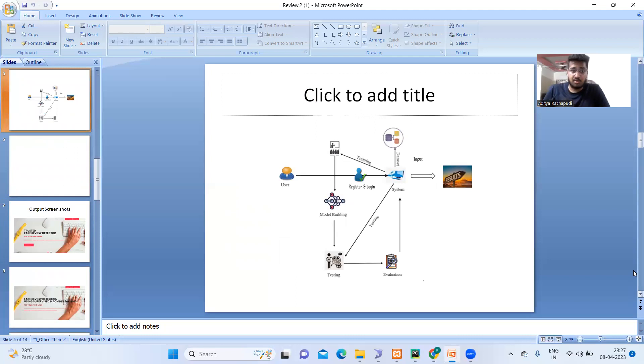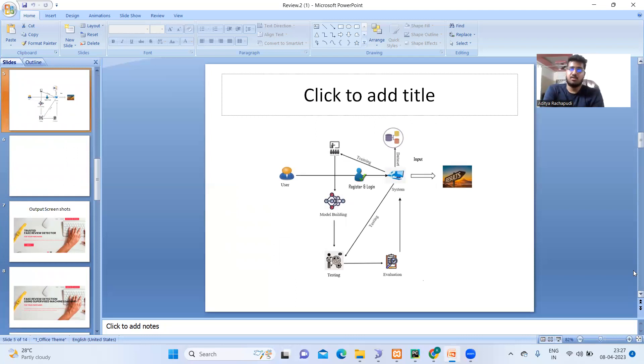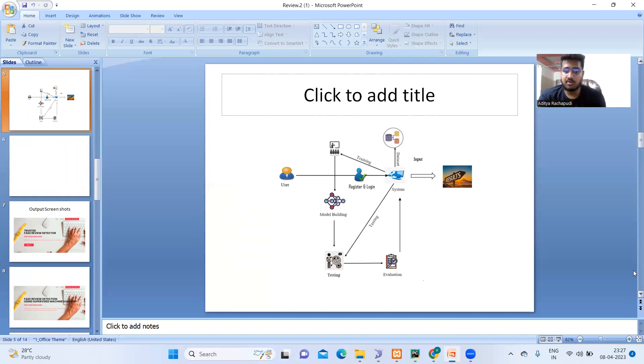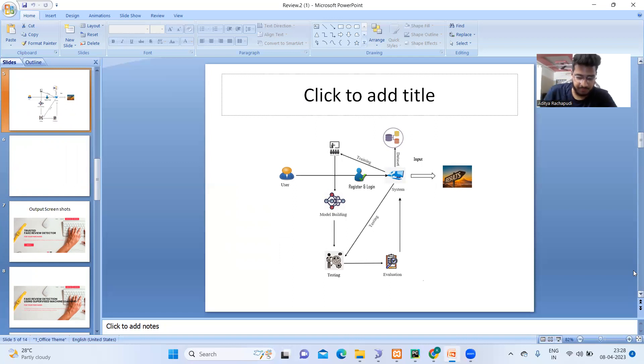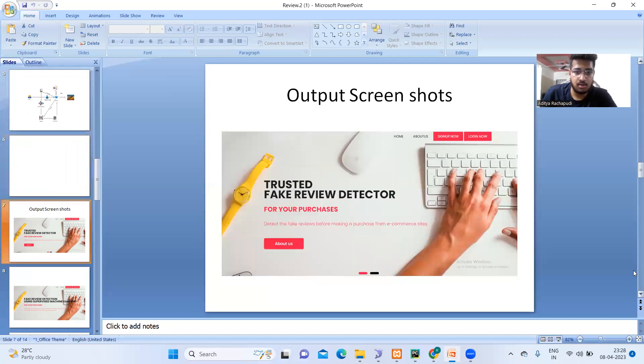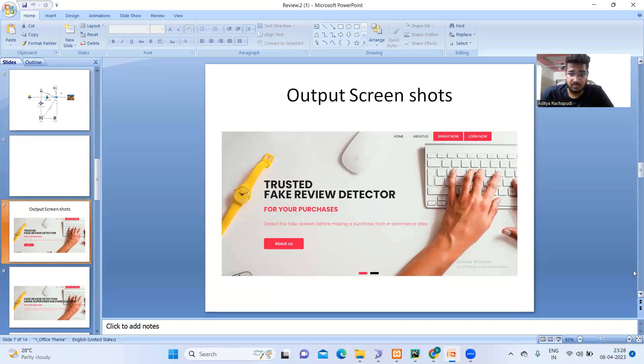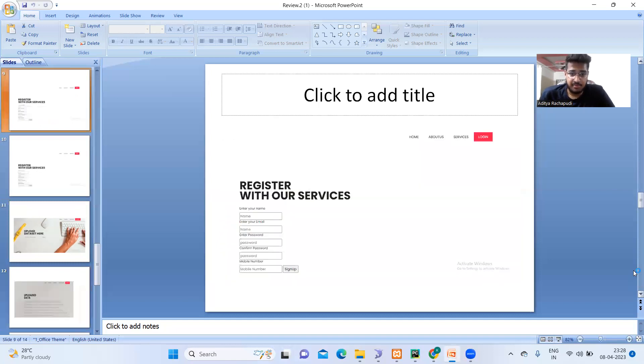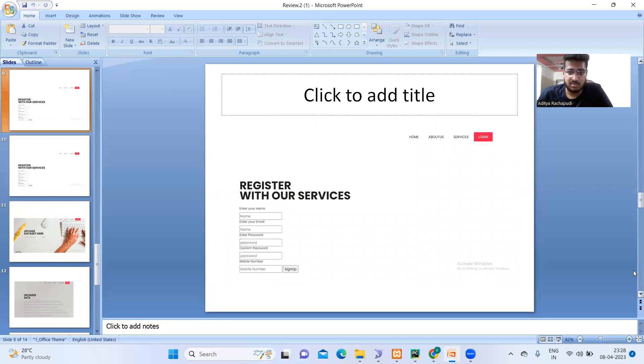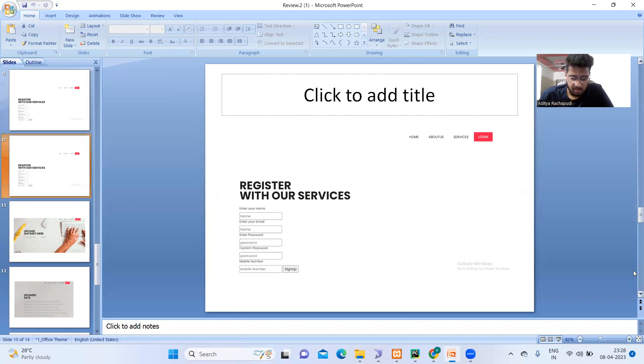This is our architecture. First, the user will be giving the registration. And after that, the login, with the help of login details, he will be accessing our home portal. In that, it looks like this is our sign-in page. And this is our sign-up page. Our registration looks like this, our registration page.